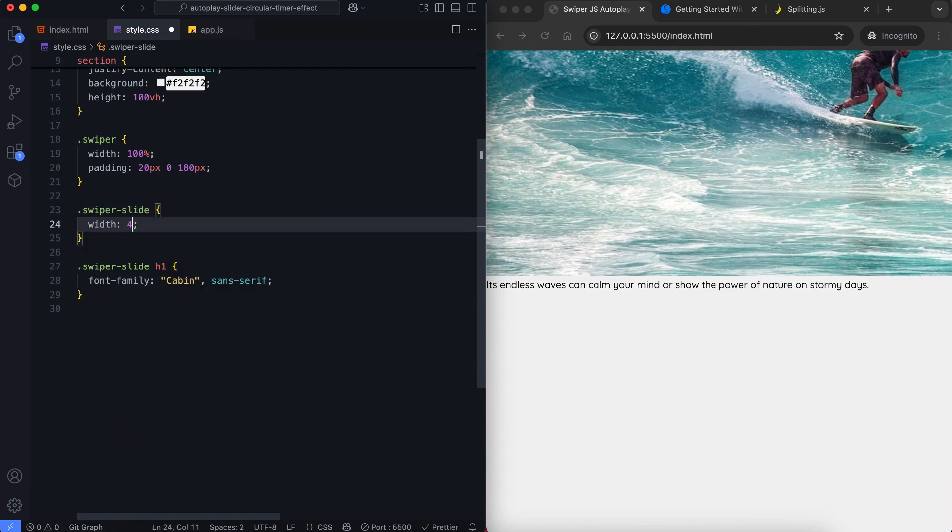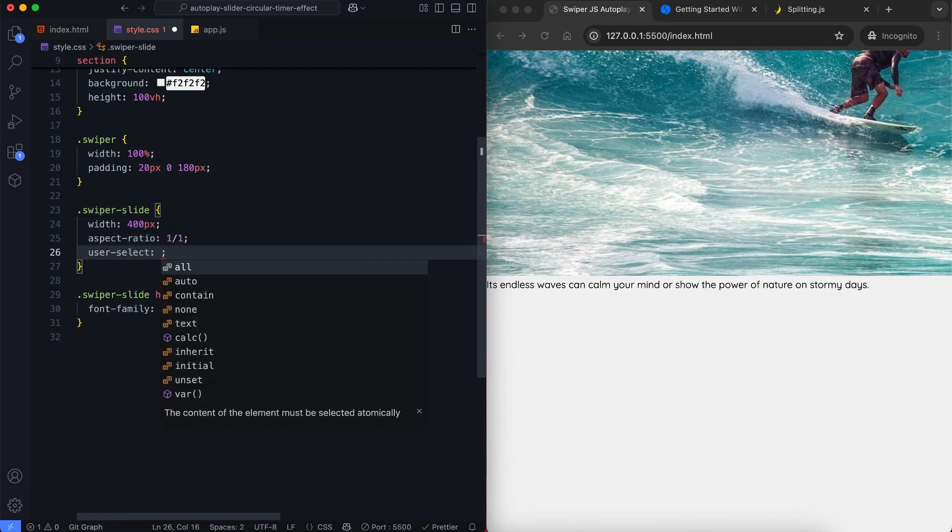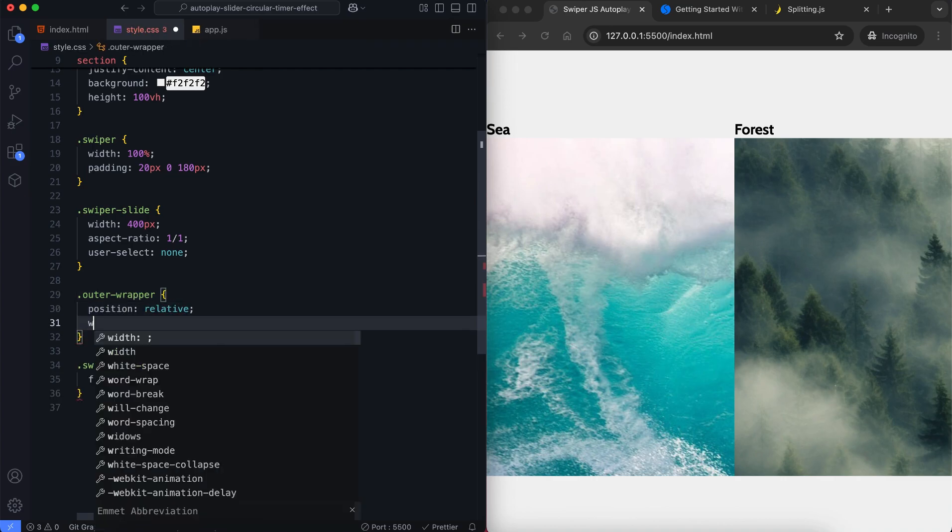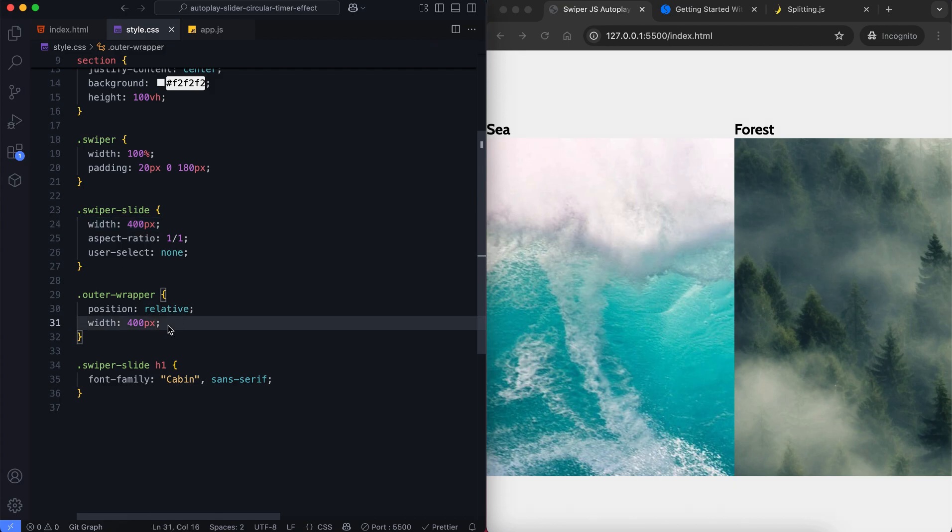Each slide will have a fixed width and aspect ratio. These classes have the same width. This ensures that the content inside stays centered and fully visible.